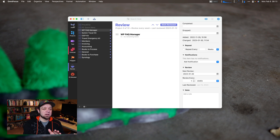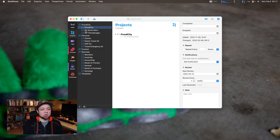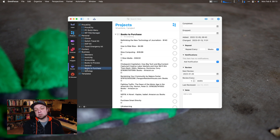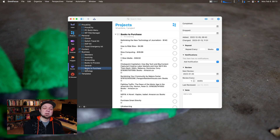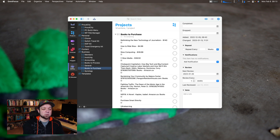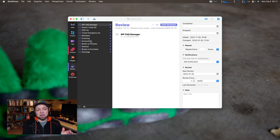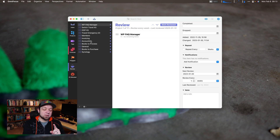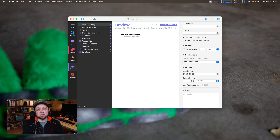Every other application makes you look at your projects individually, which means you still have to look at, say, your books-to-purchase list and decide whether you're going to do anything with it. Even if you're not, you still have to think about it. With OmniFocus review, you don't necessarily have to have those items in your attention at all. That is far superior to any other application.